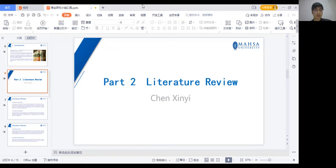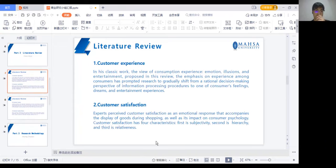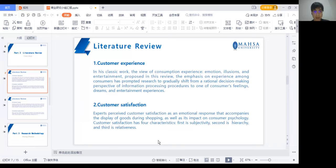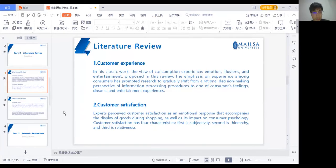Part two: literature review. One, customer experience. In his classic work, 'The View of Consumption Experience: Emotions, Illusions, and Entertainment,' the influence of experience among consumers has prompted research to gradually shift from a rational decision-making perspective of information processing to one of consumers' feelings, dreams, and entertainment experiences.